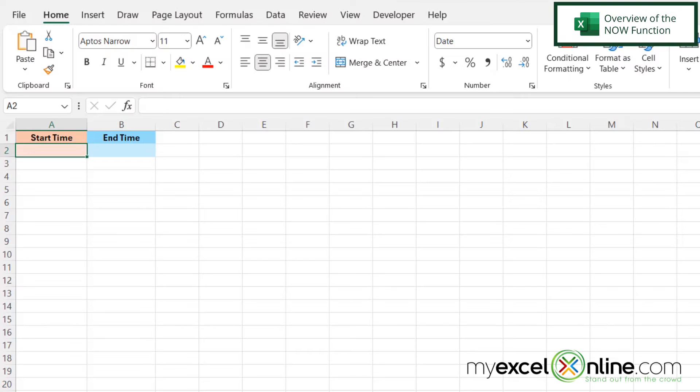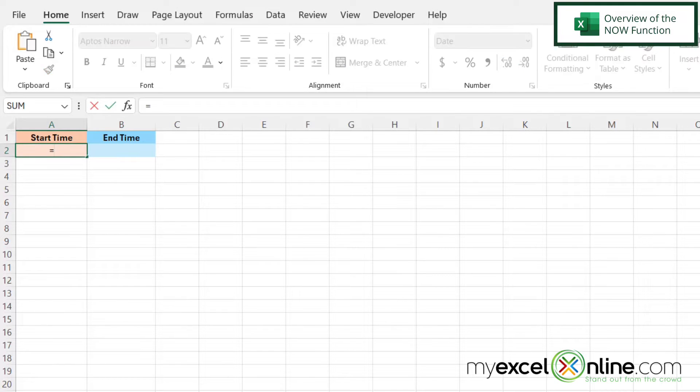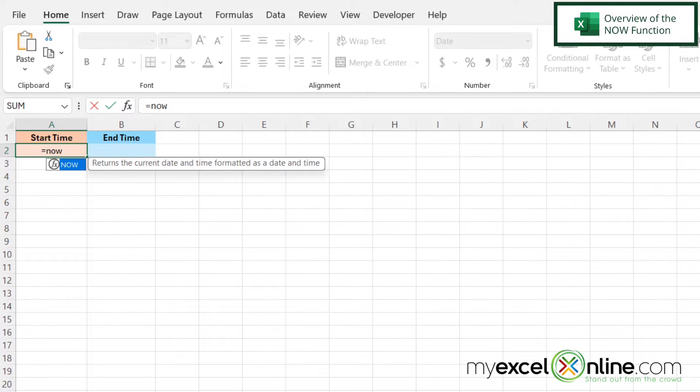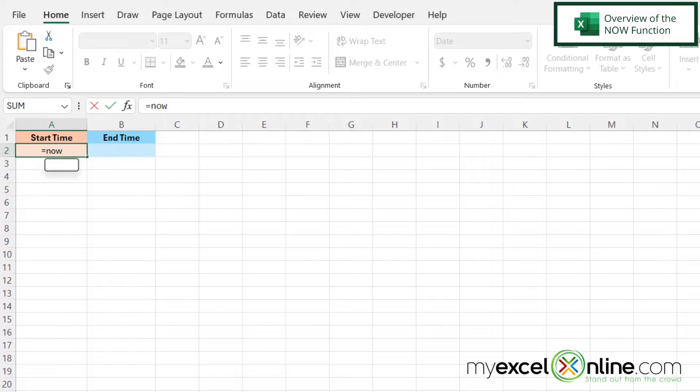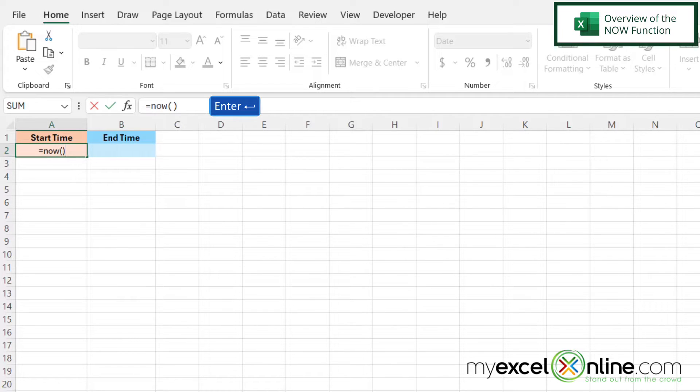So if I want to get the current time in cell A2, I can type equals the word now with a left parenthesis and a right parenthesis, and then I can just press enter.